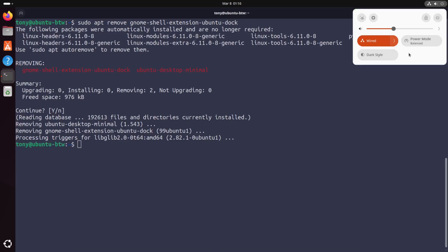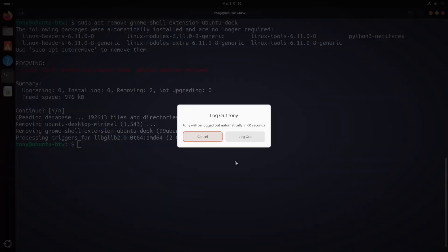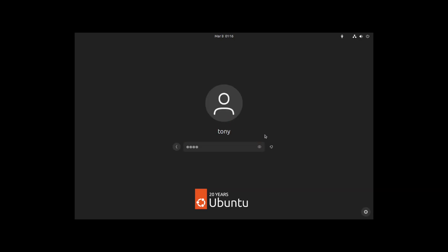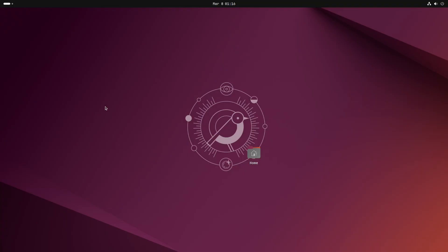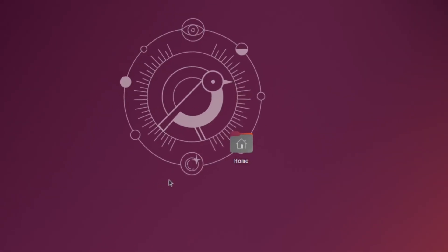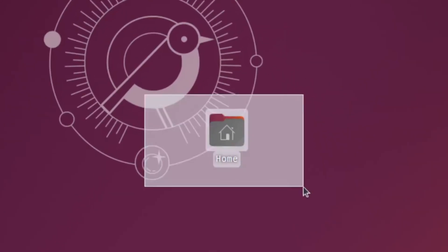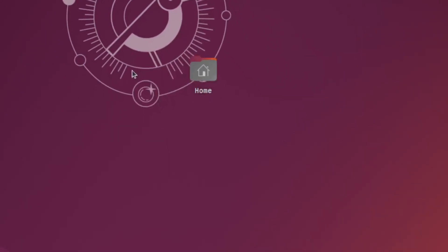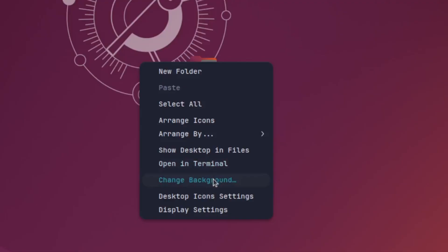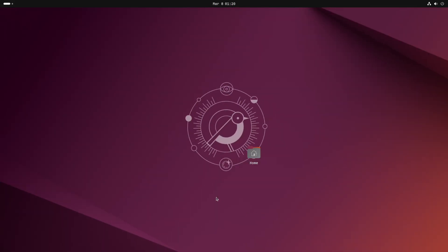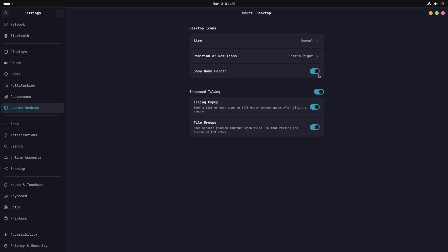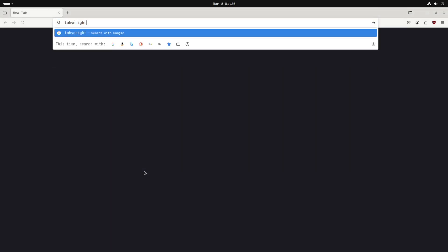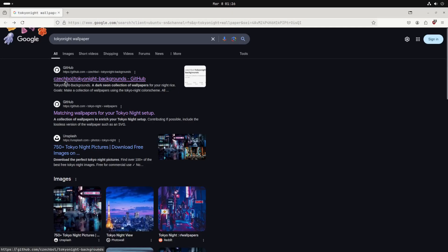So let's log out and log back in. Oh my goodness that is beautiful. We've got two more things to do and one is to get rid of this home folder from our desktop icons by right-clicking and clicking desktop icon settings and unchecking this show home folder and that's gone perfect.